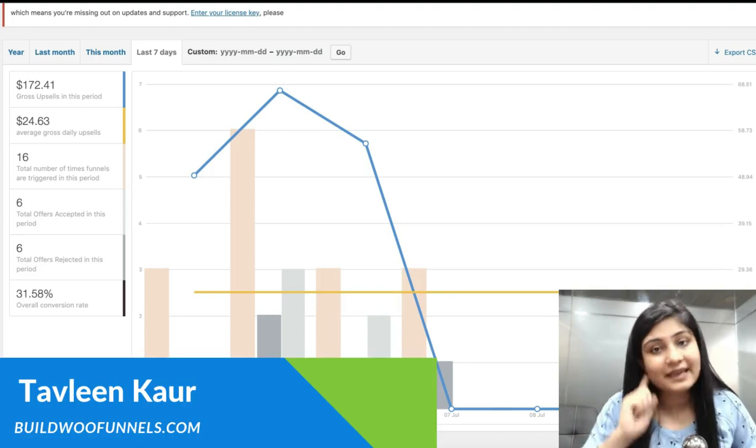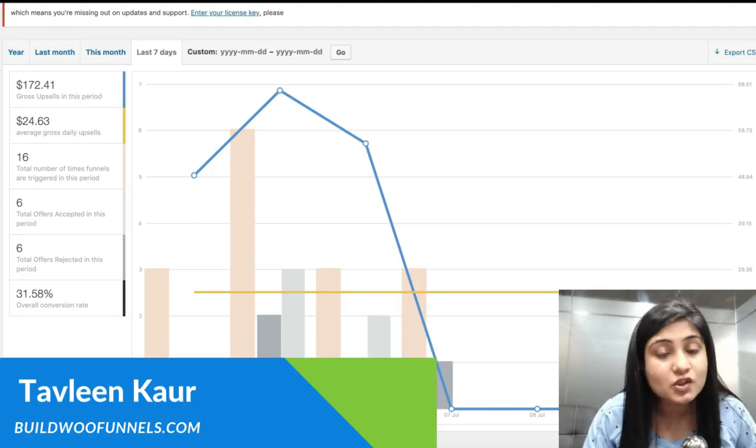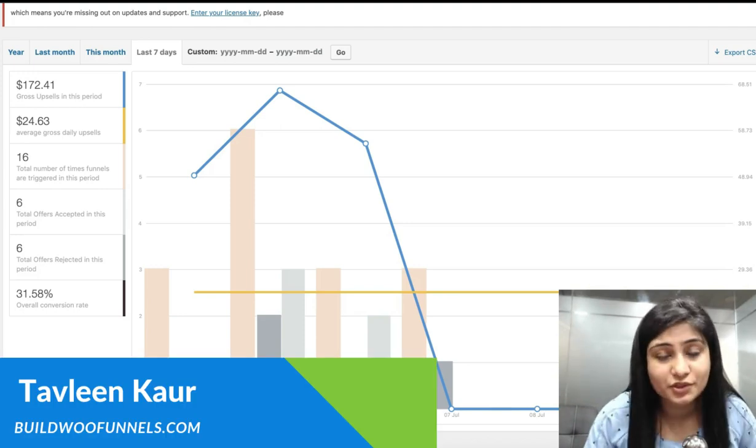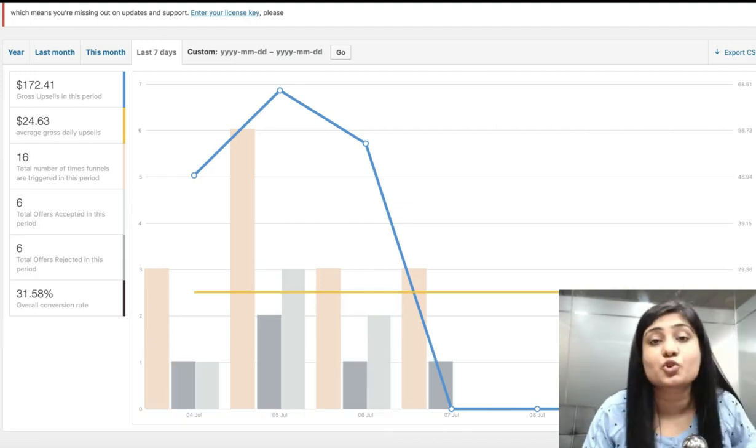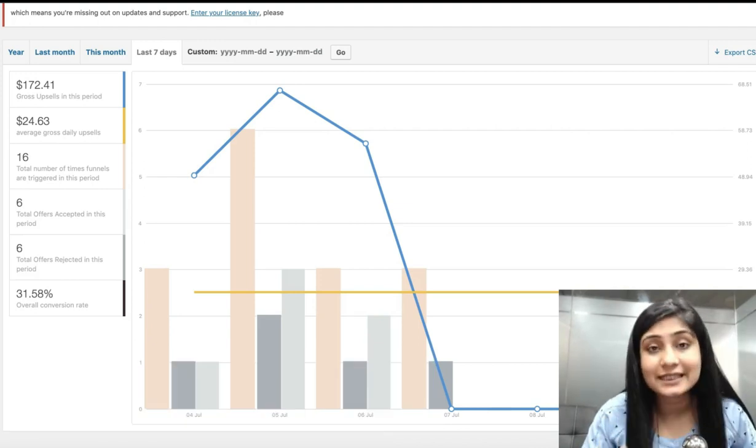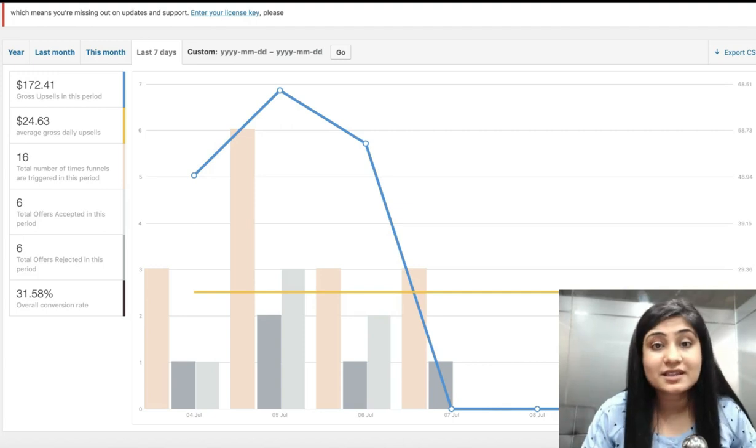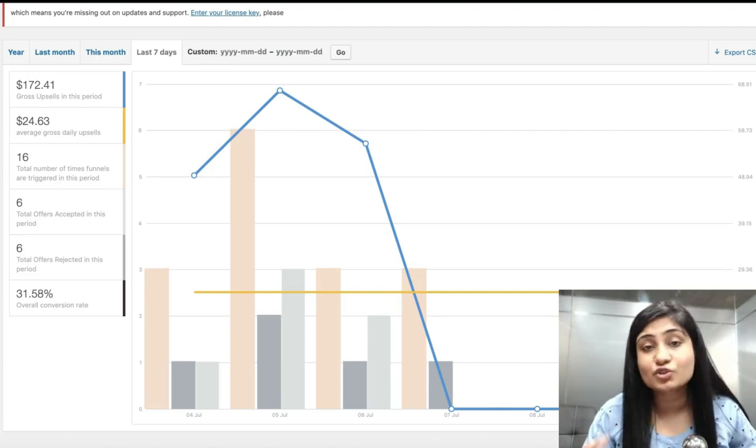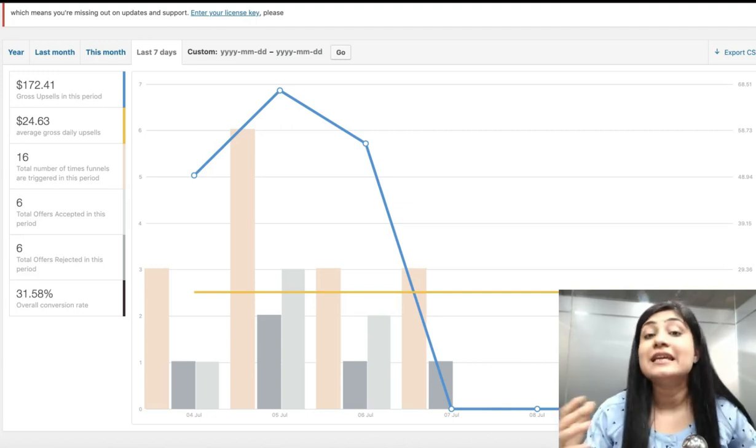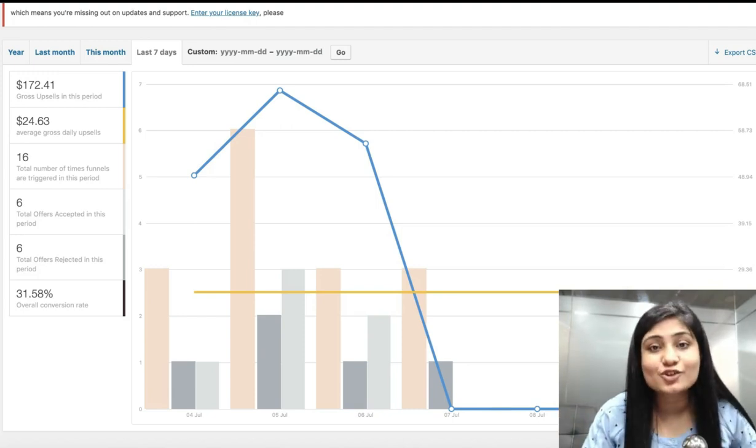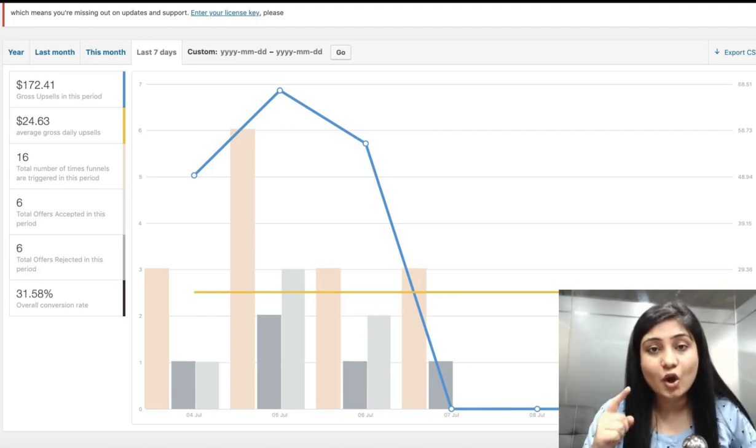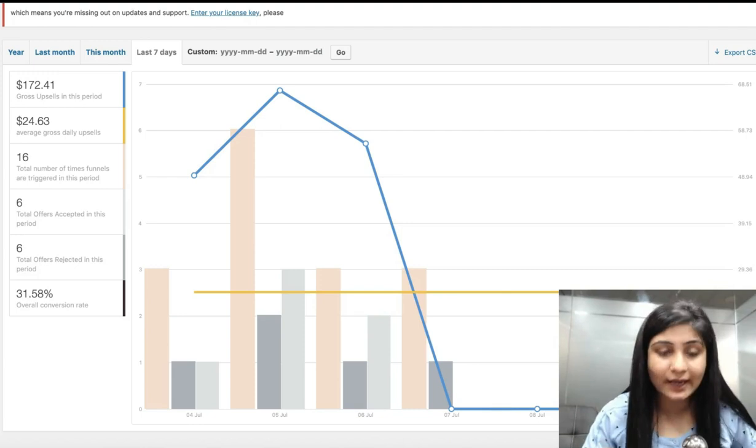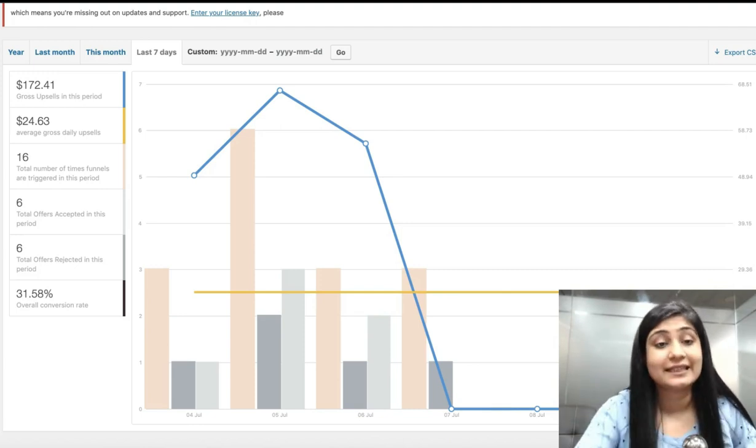Before I begin, I actually wanted to share the results of a WooCommerce store owner who is using Upstroke. And interestingly, where others show just one offer on one page, he zagged and showed multiple offers on one page, which is why he's got stellar results like these.